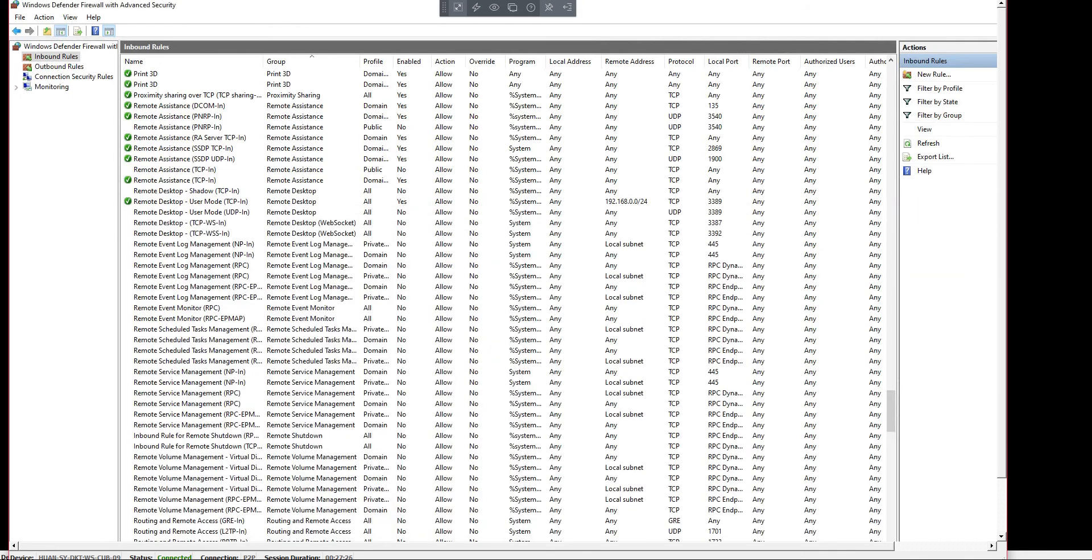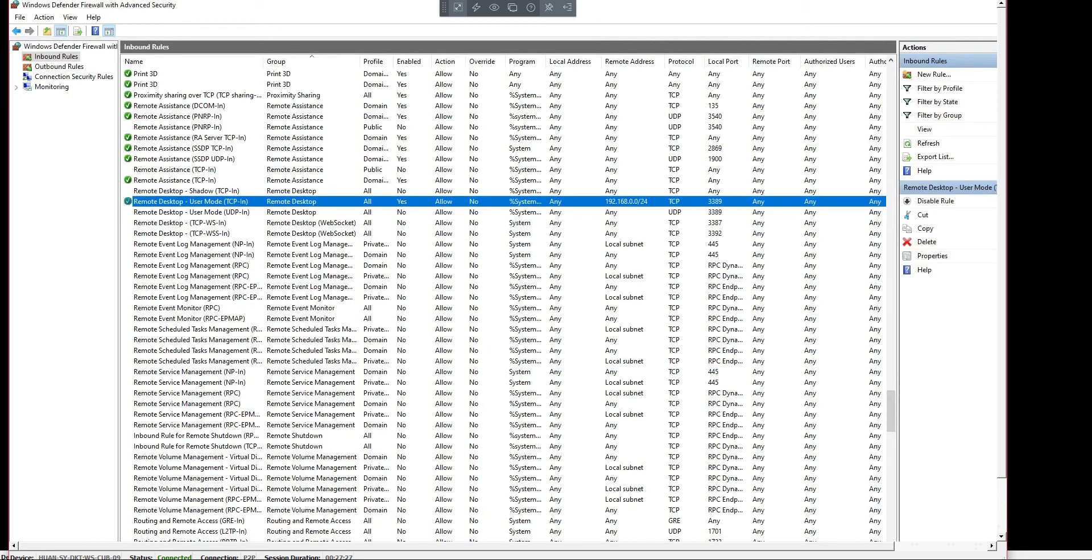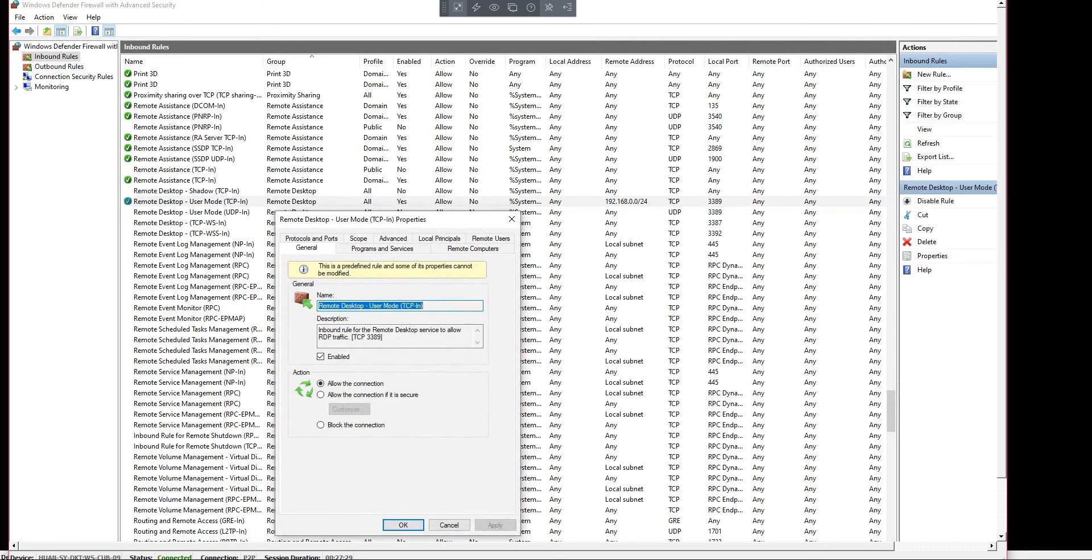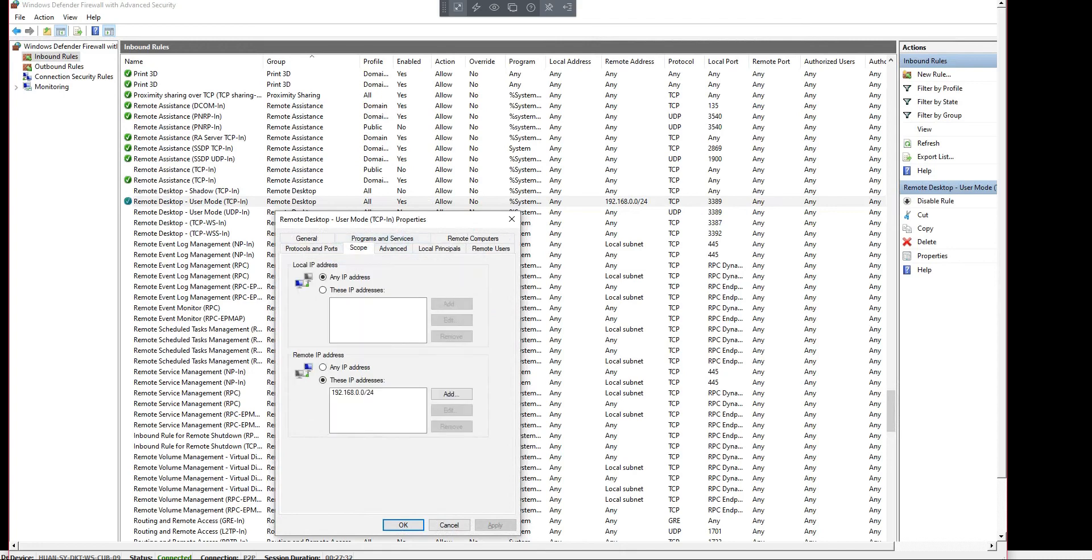Okay, as you can see it's added here. So I don't want to limit it for myself, so I'm going to put it under any.